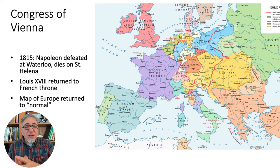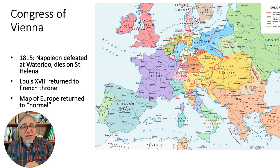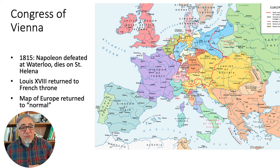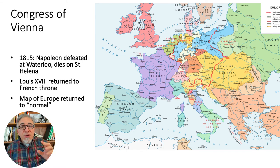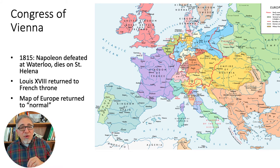The brother of the executed king Louis XVI took the French throne as King Louis XVIII. The 17th, in between, had been the dead king's son, who had himself died in prison at the age of 10 in 1795. And Louis XVIII agreed to return all of the territories that Napoleon had conquered to the nations that had had them previously.